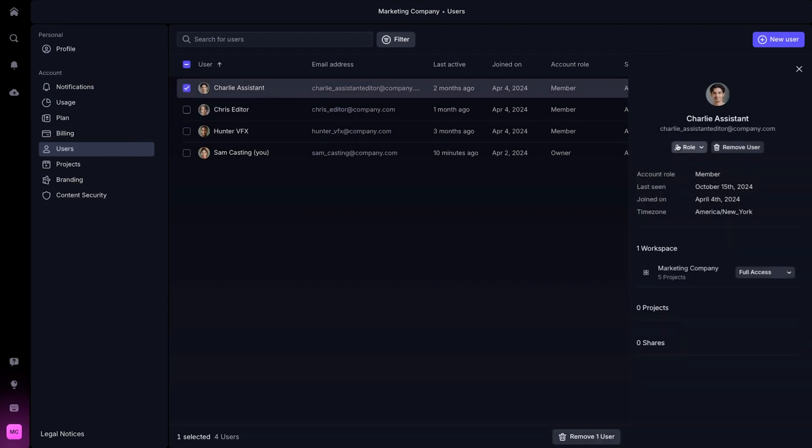To give a user admin status to access all workspaces, projects, and account settings, click on their name and choose Role, then Content Admin.